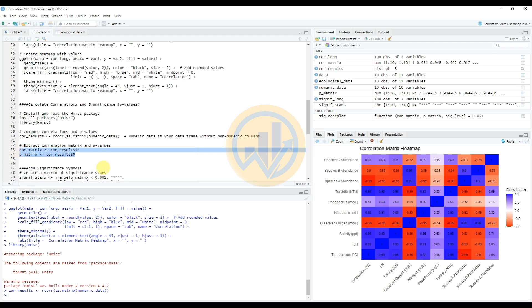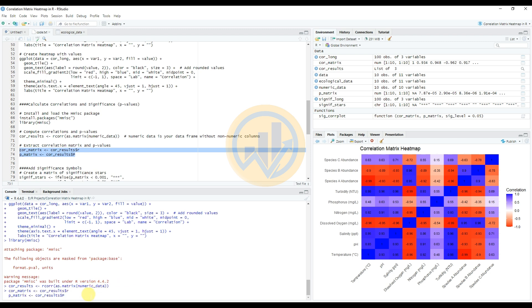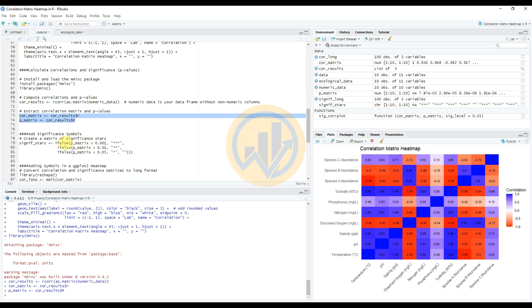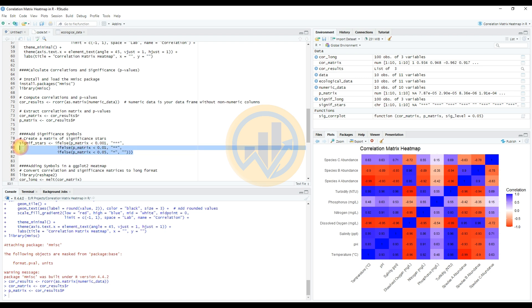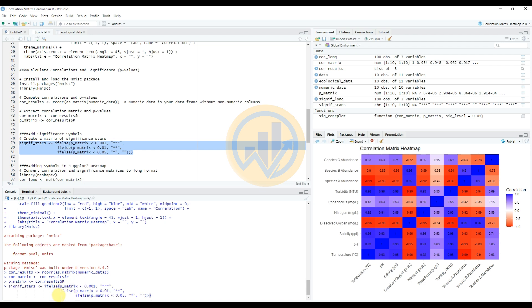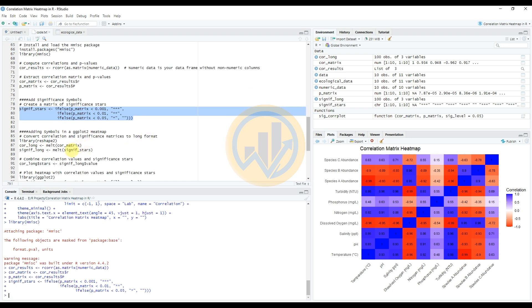Next, add significance symbols. This is an important section: single star corresponds to p-value less than 0.05, double star to 0.01, and triple star to 0.001. Enter the code to generate the significance star labels for each correlation pair, then add those symbols to the ggplot heatmap.